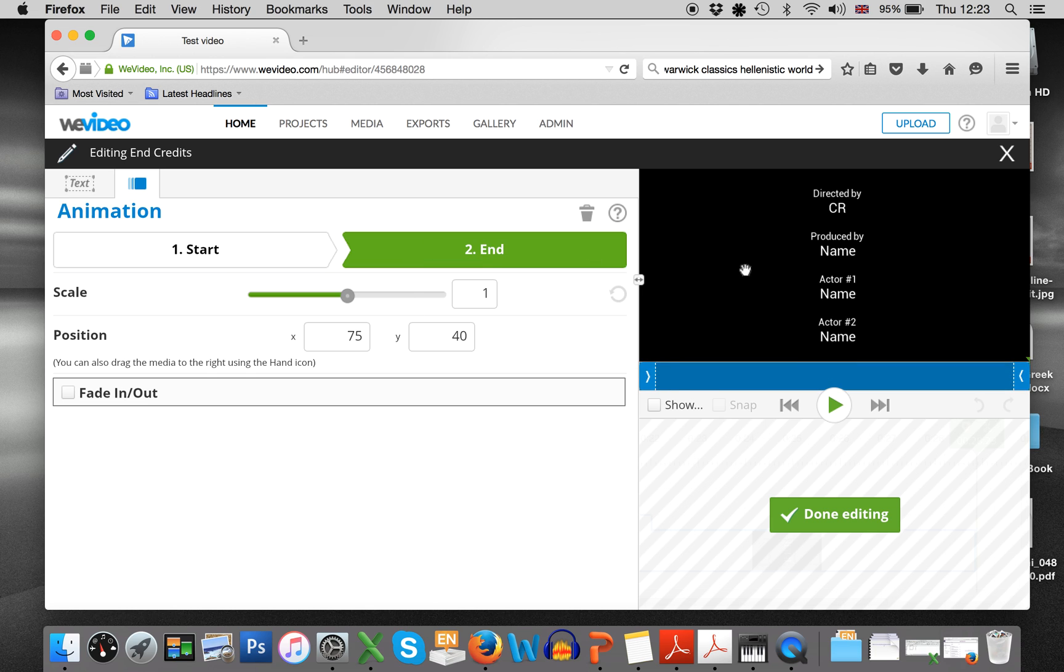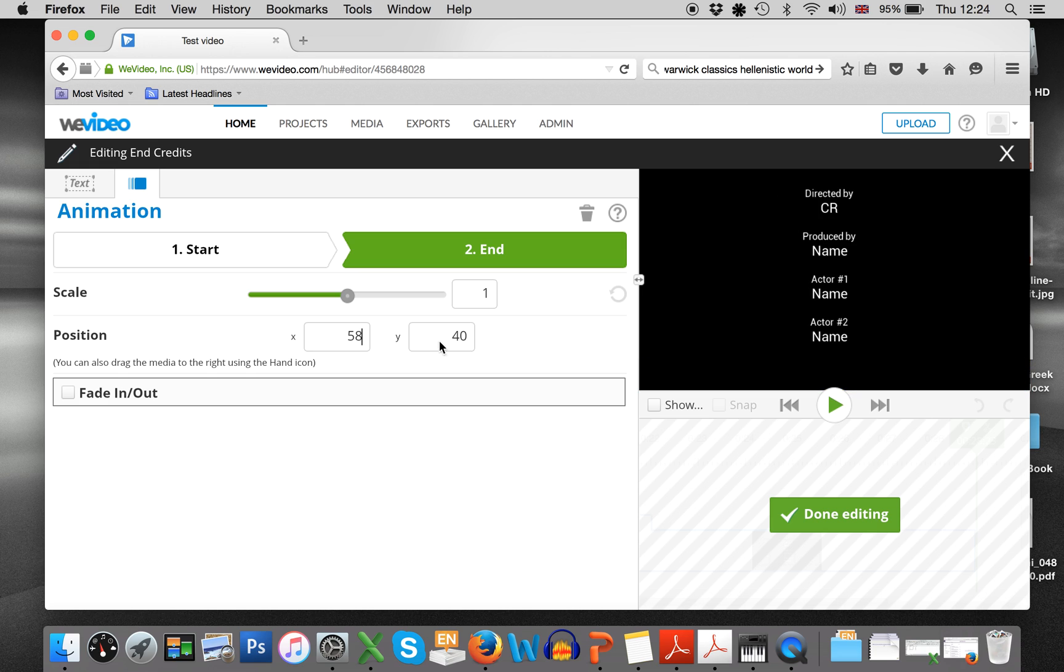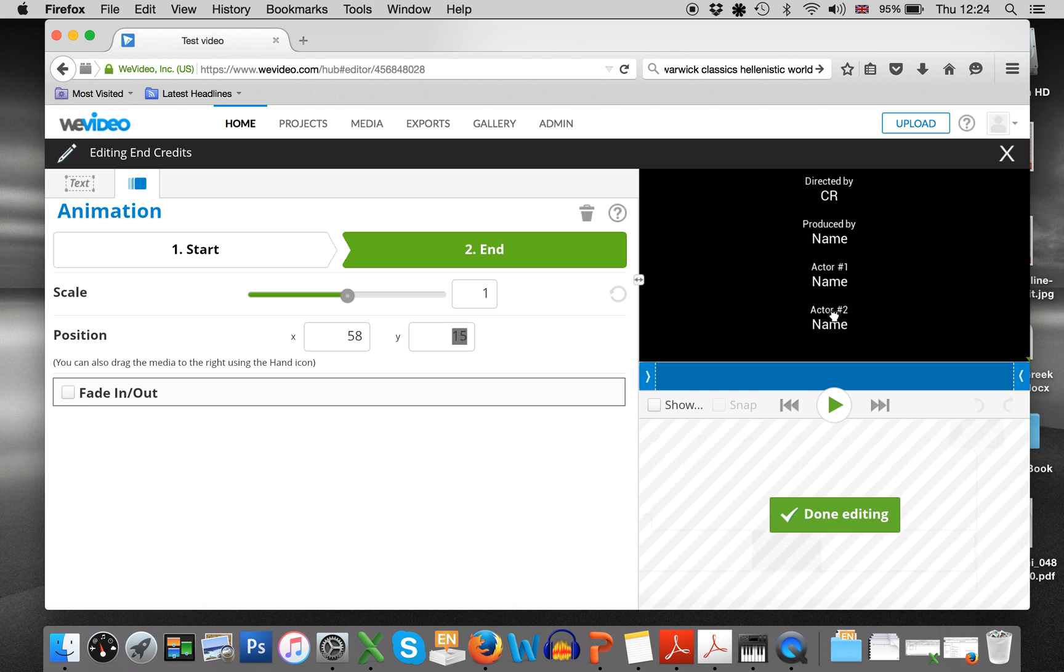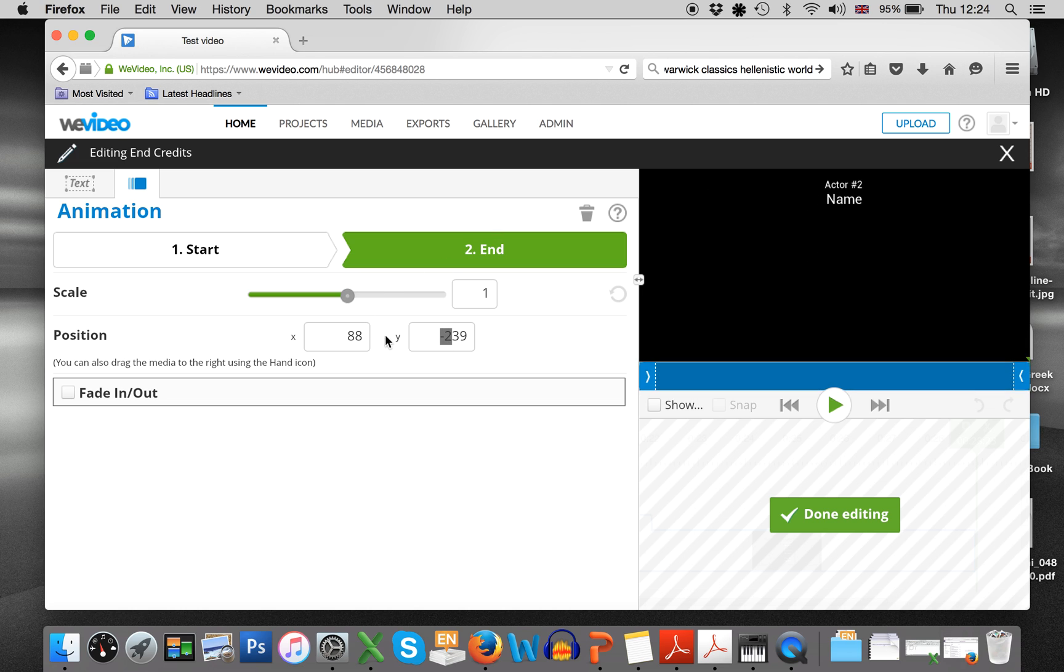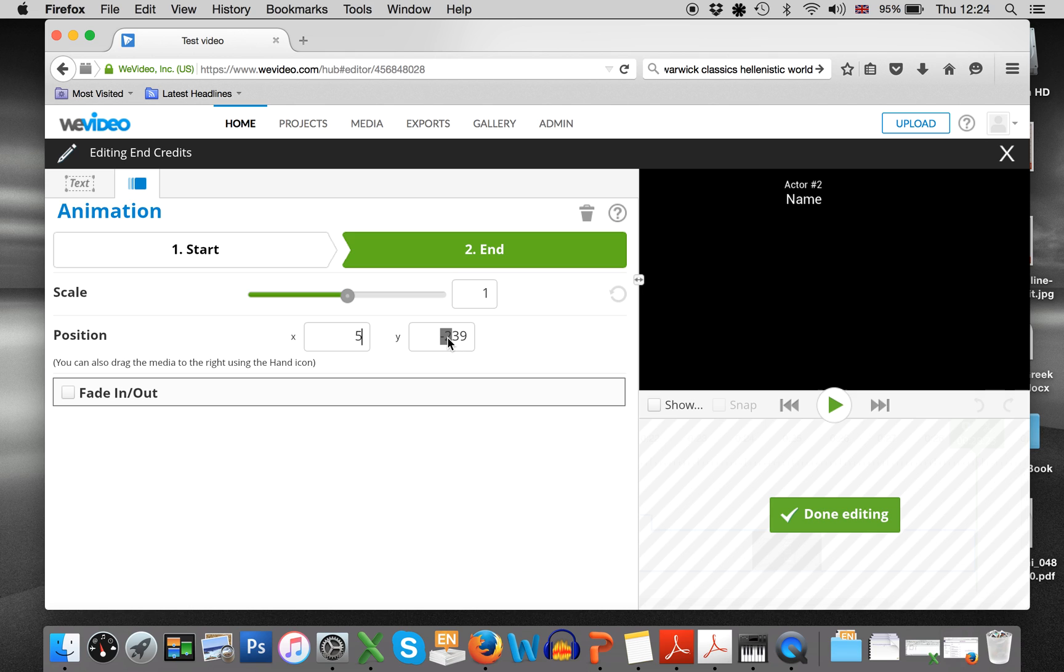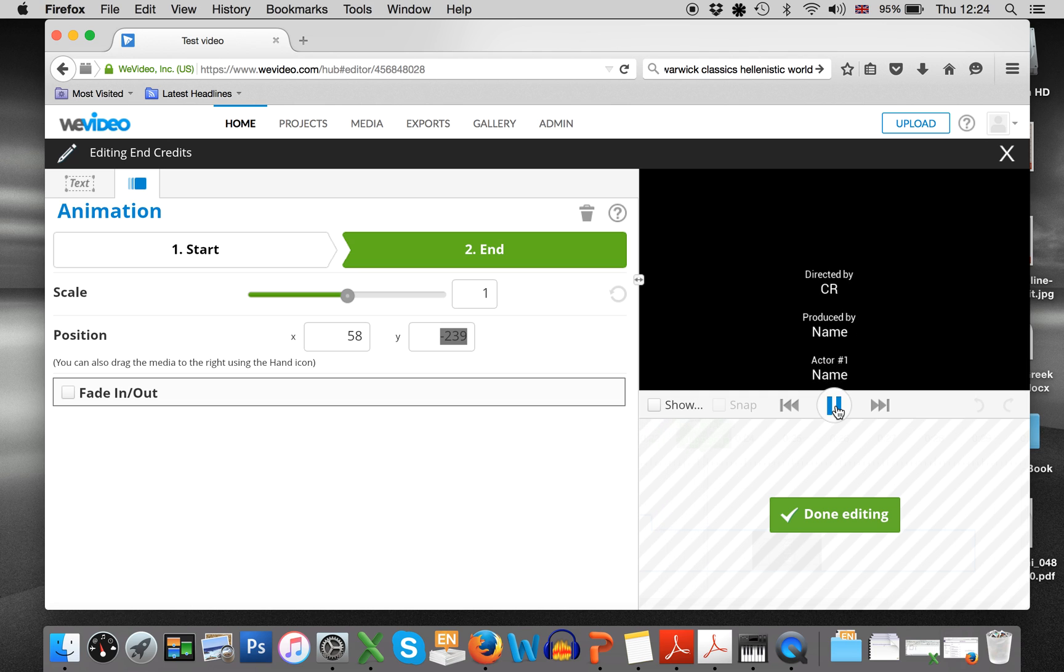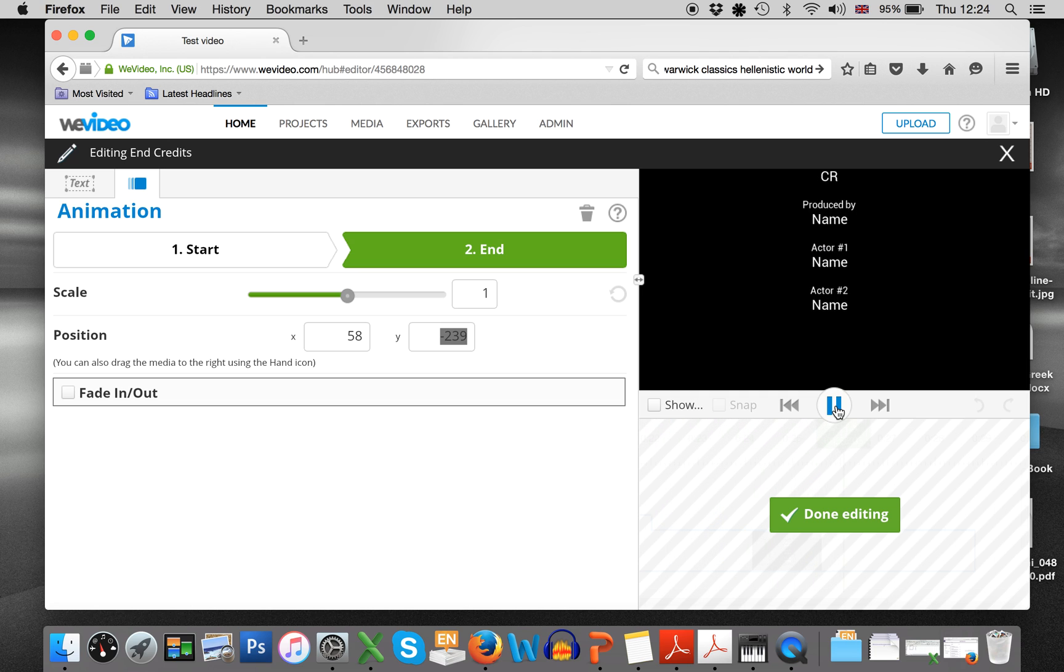And then at the end, I actually want the credits, well, I still want it to be 58 because I want it to be exactly where they were. But the y-axis is going to have to be much, much higher because I want it to be up here. So 58 and then minus 239. So what does that look like? And you can see then that it actually scrolls up if that's what you're after.